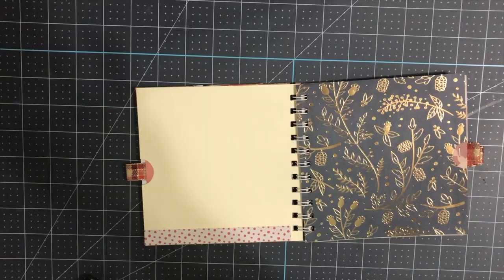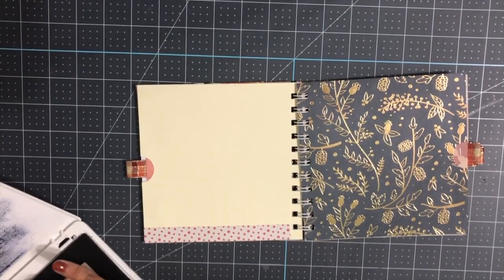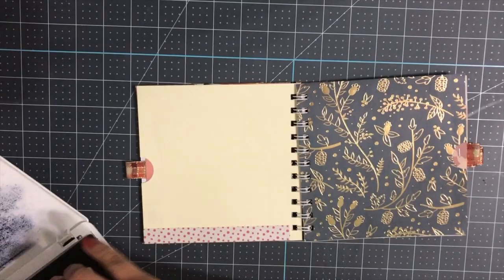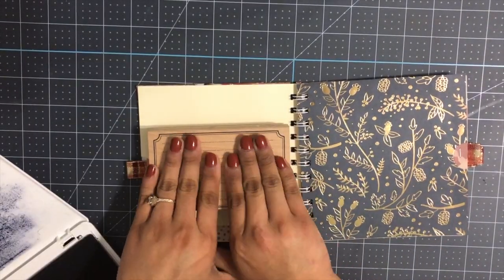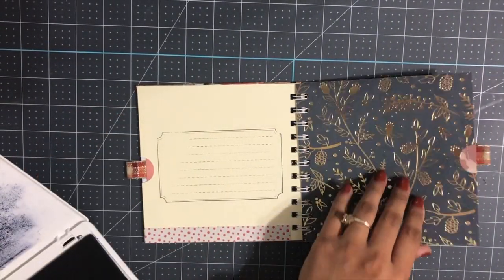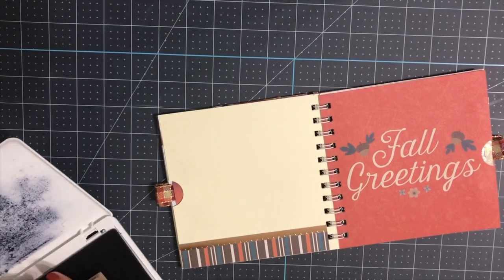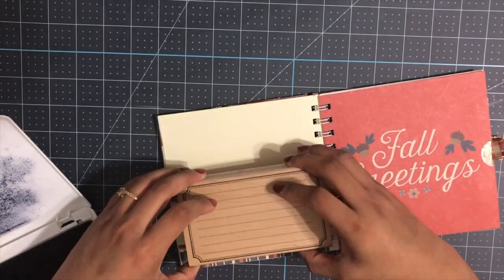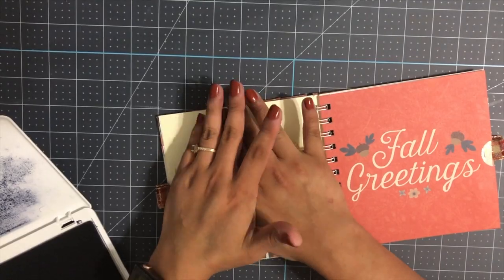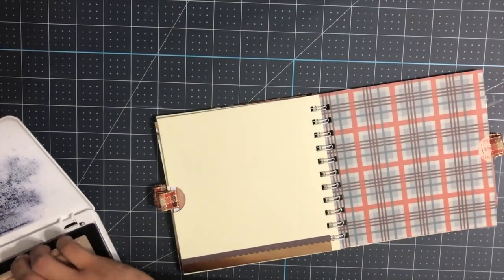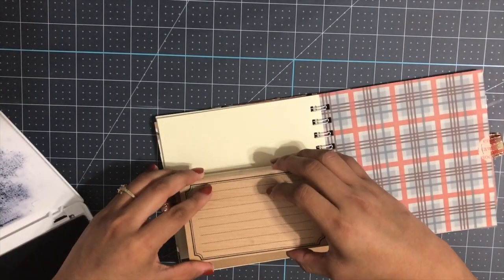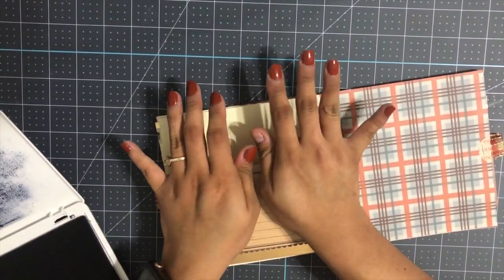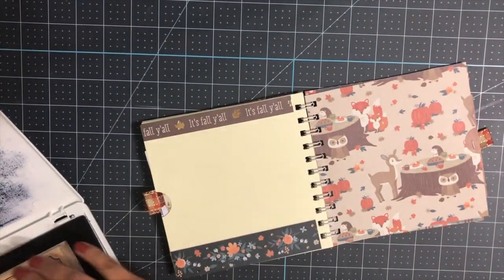Next, I'm going to stamp my ivory papers with some lines for journaling. I'm going to use my archival ink and a stamp block that I bought from Michaels. I'm not going to stamp every single ivory paper. I'm actually going to stamp every other paper.